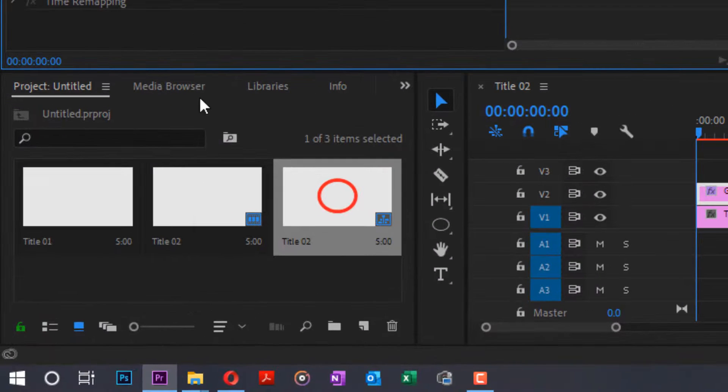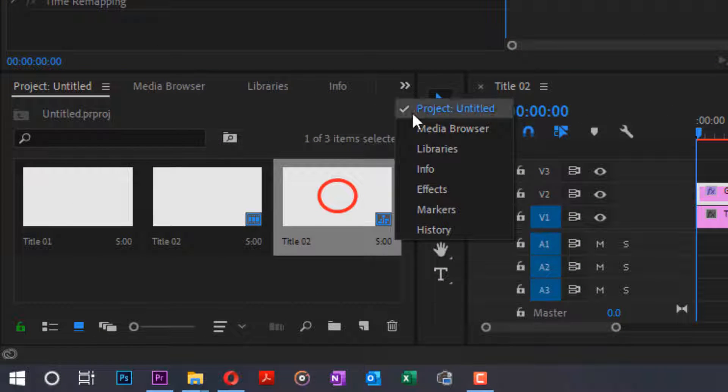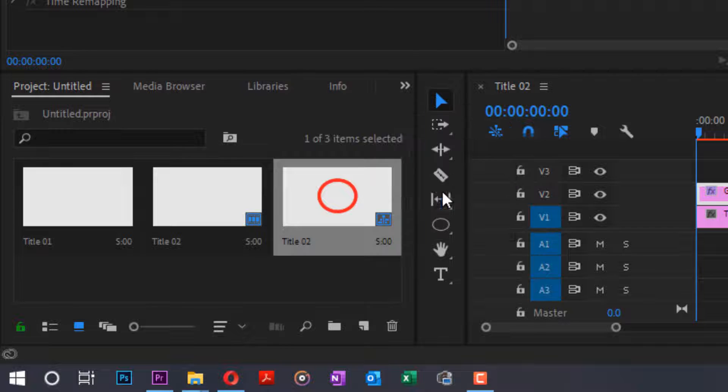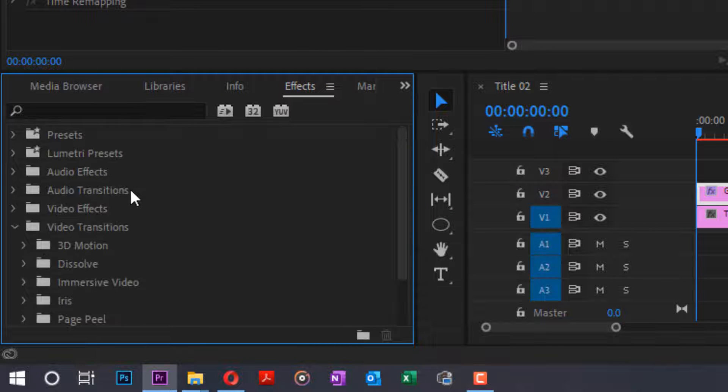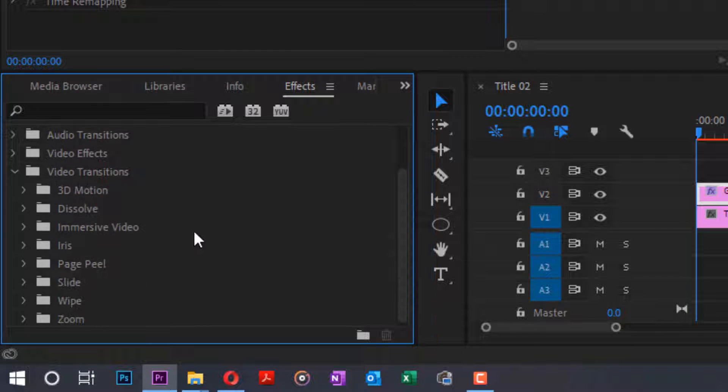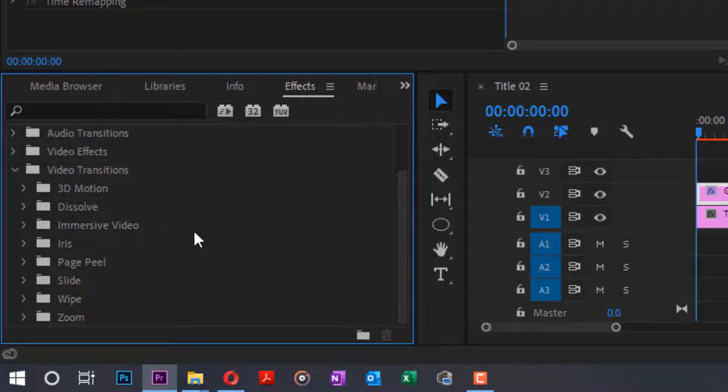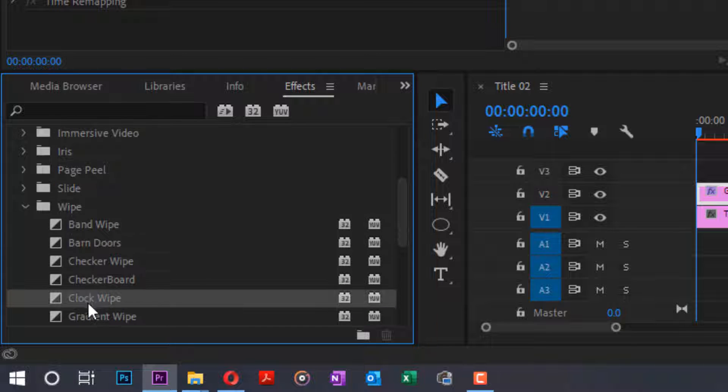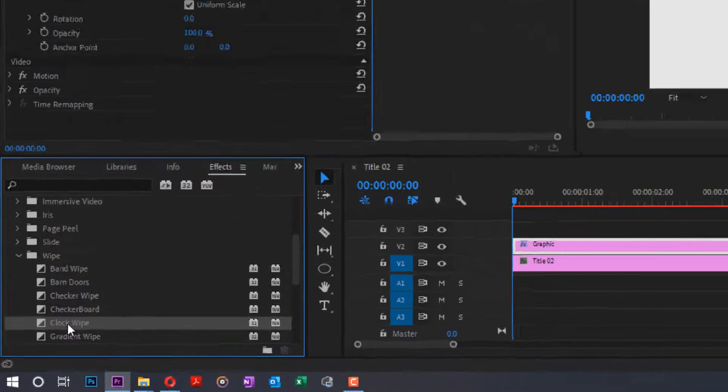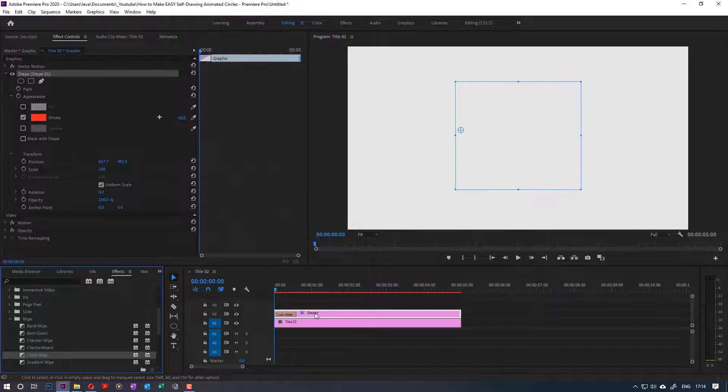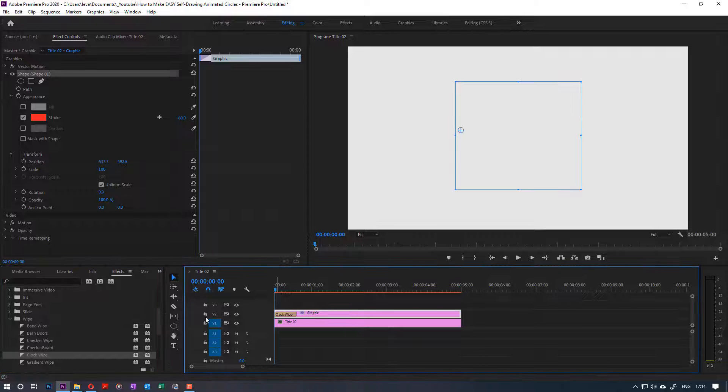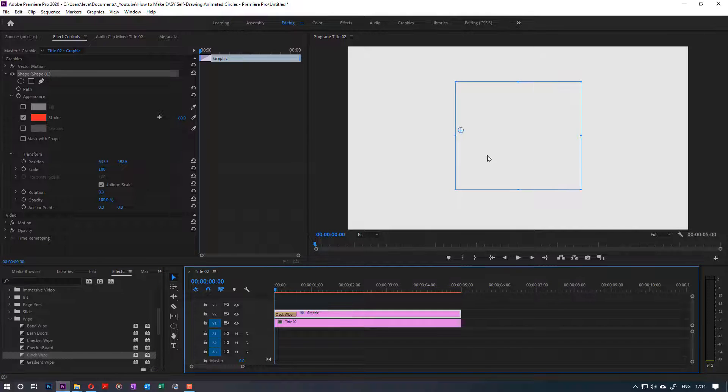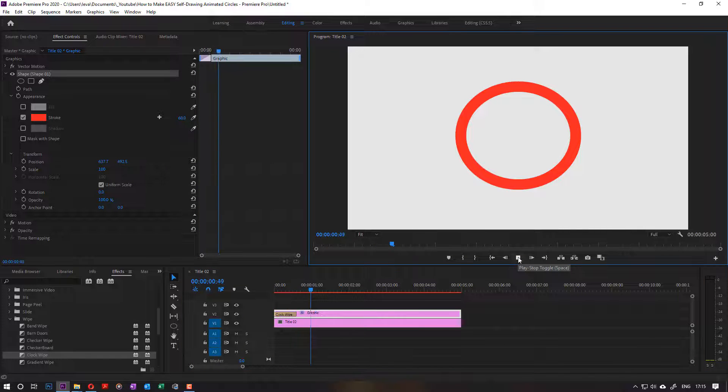The next thing to do is to go to effects, then go to the bottom here called video transitions. In the video transitions, we're gonna go to wipe, and then we're gonna go to clock wipe. Then we're gonna drag and drop it to our second video which is the circle. Once you drop and play it, you can see it draws you a circular animation.